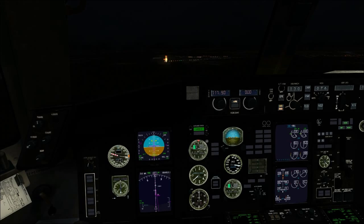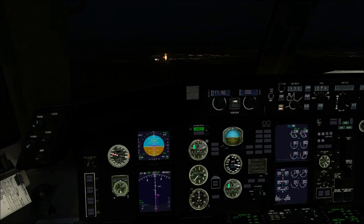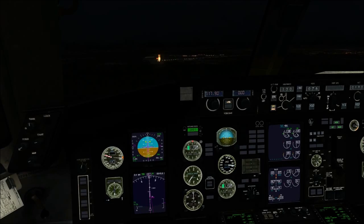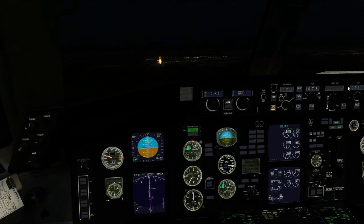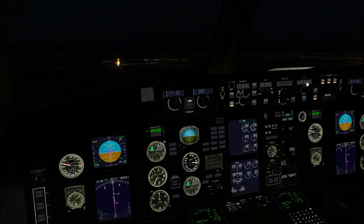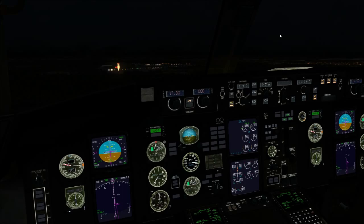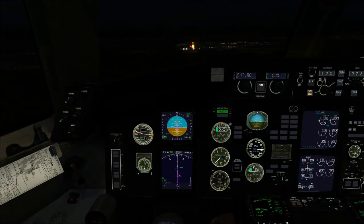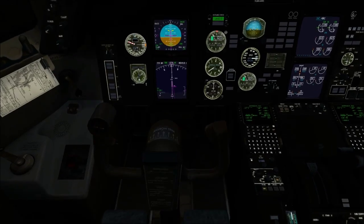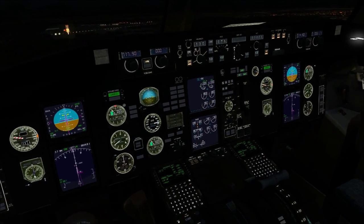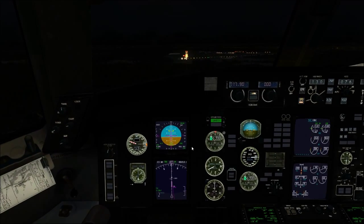Decision altitude is 100 feet on the radio altimeter. Missed approach: climb to 1,000 then left turn; missed approach altitude is 3,000 feet — we'll set that in the altitude window. Flaps 30. Landing checklist: spoilers armed, flaps 30, autopilot land 3. Landing checklist complete.